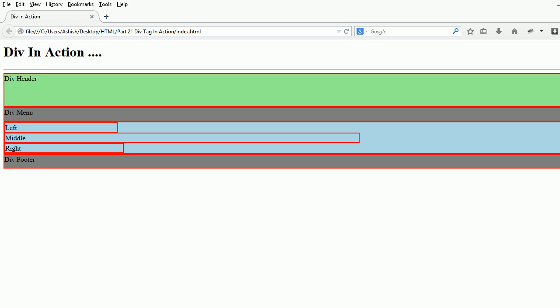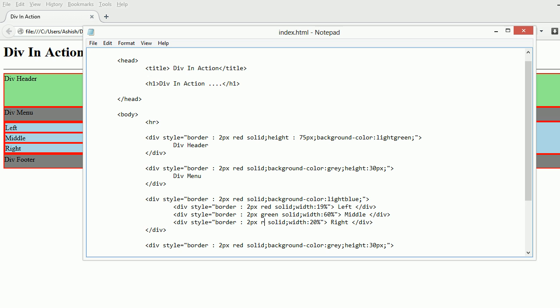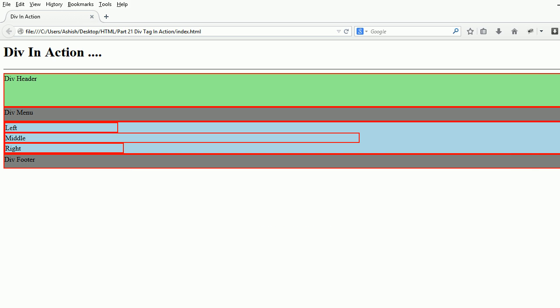Let me change the colors - red, green, and blue. Now you can see how much space we're allocating for left, right, and middle.